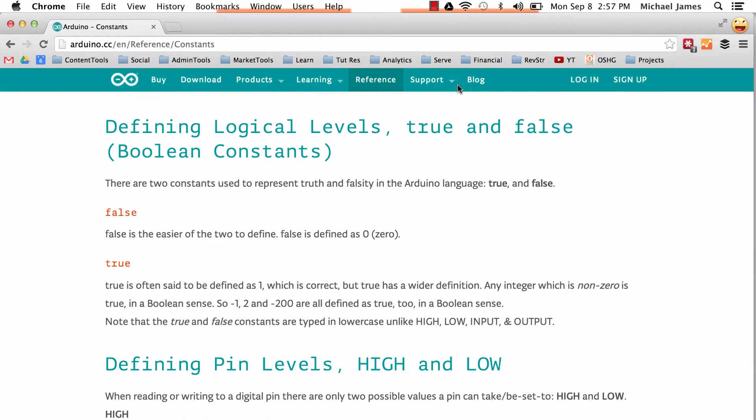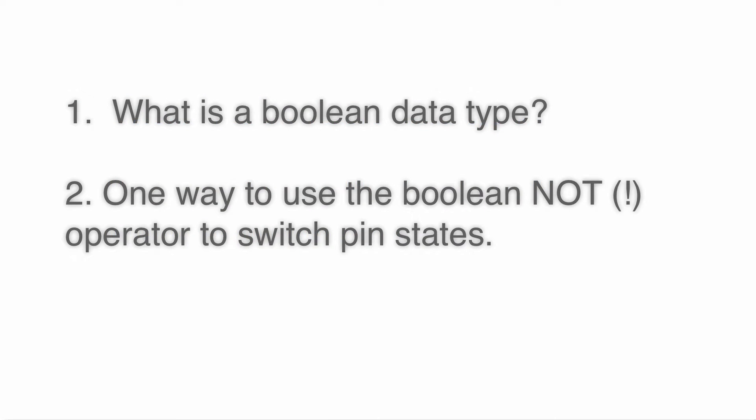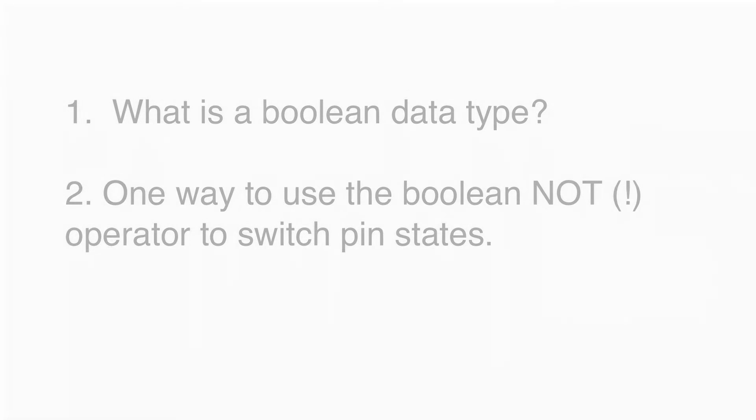Hello, I hope you're doing well. In today's tutorial, we're going to talk about boolean data types and the boolean not operator. Specifically, what we're going to go over is what a boolean data type is, and then how to use the boolean not operator for switching pin states. Let's go ahead and jump right in.